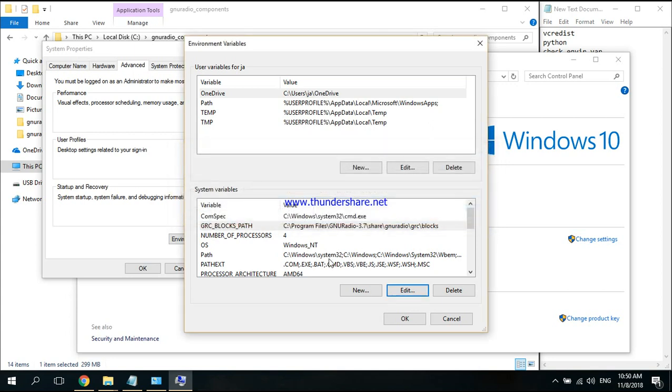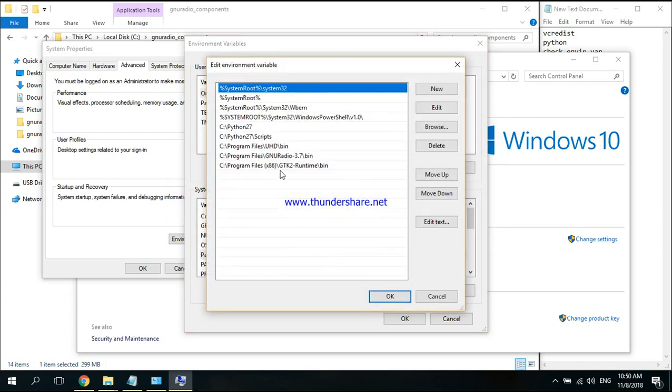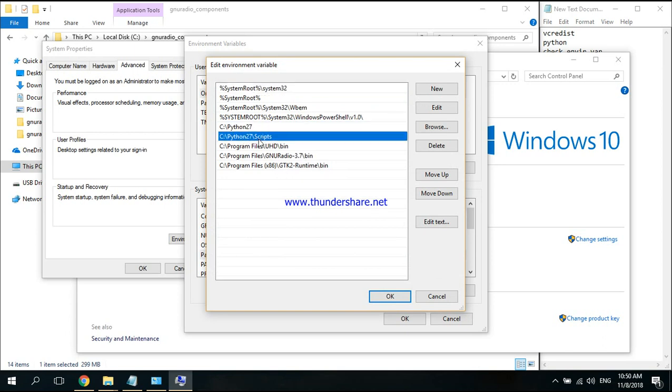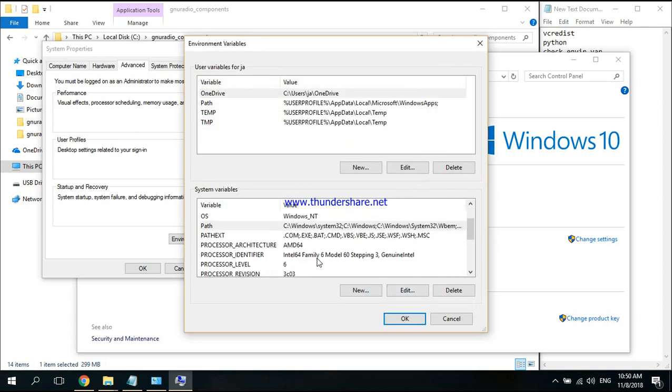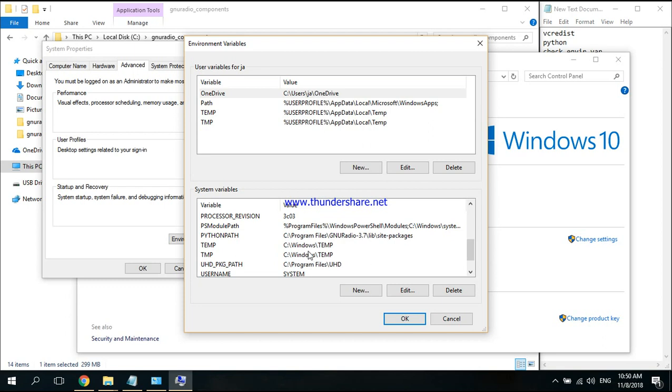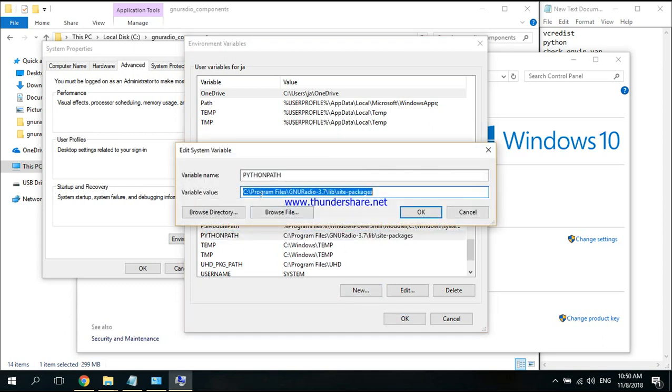Then I'm going to check the Path. In the Path, you have to have these two Pythons, UHD bin, GNU Radio bin, and this library. The last one is Python path. If it doesn't exist, just create it again. The directory is C:\Program Files\GNU Radio\library\site-packages.